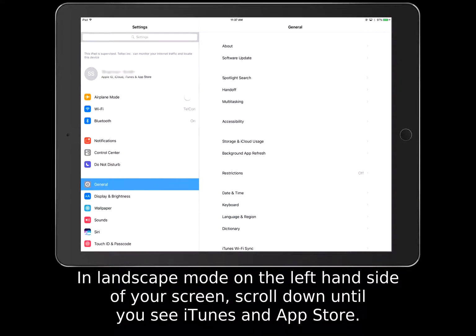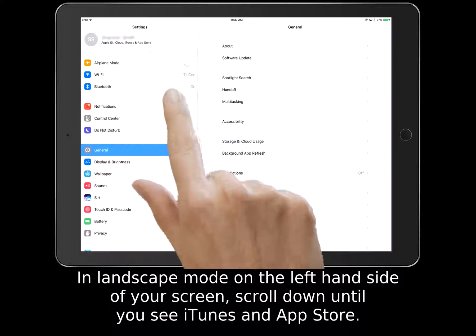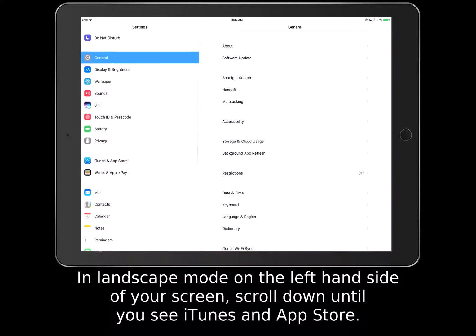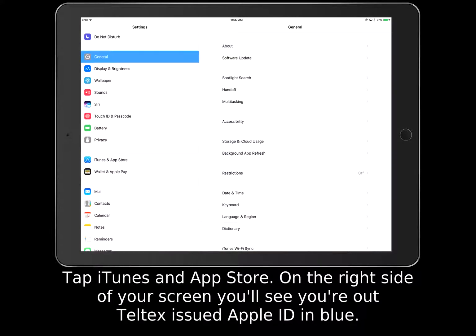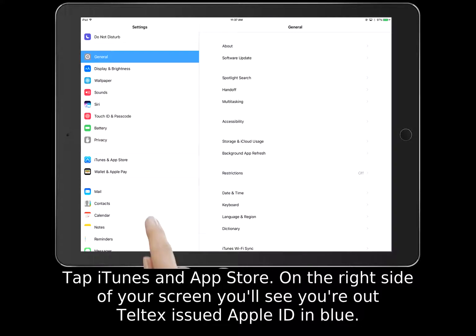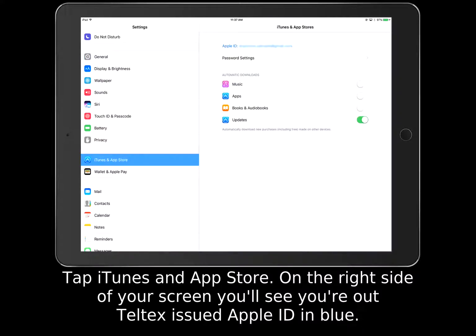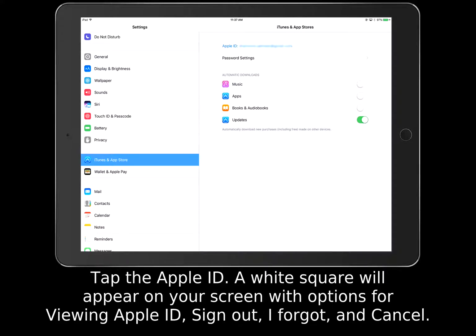In landscape mode, on the left-hand side of your screen, scroll down until you see iTunes and App Store. Tap iTunes and App Store. On the right side of your screen, you'll see your Teltec's issued Apple ID in blue. Tap the Apple ID.